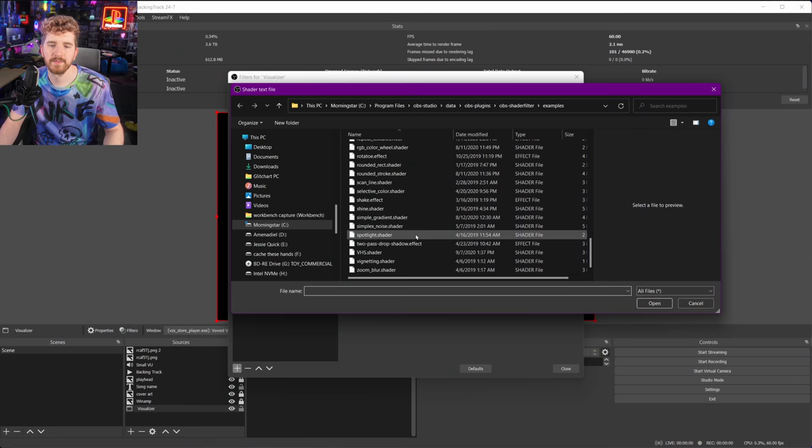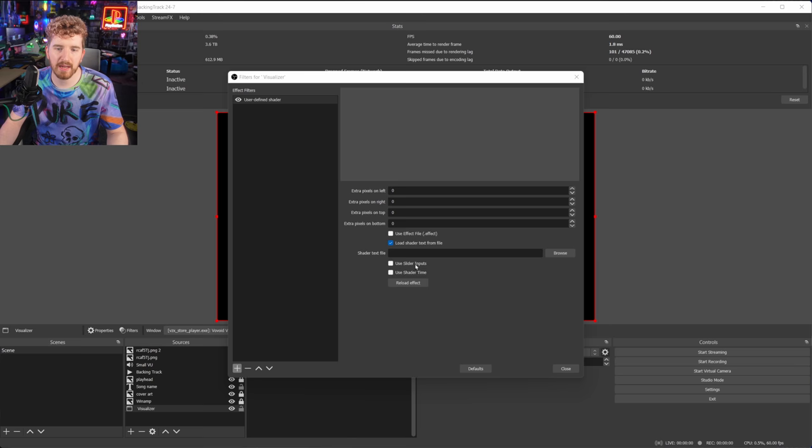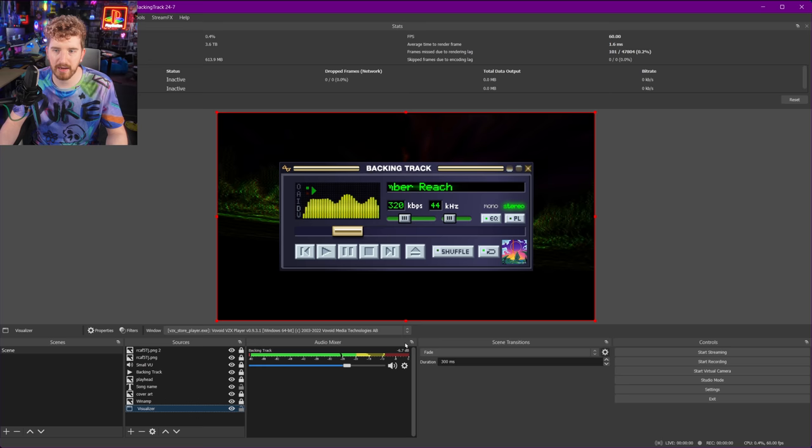I can go in and add the typical VHS shaders or whatever and apply some cool effects to just make it a little bit further. Obviously, you get into giving people seizure territory, so you got to be a little careful with it, but it just adds a little bit of extra flair to the visualizer and it works.